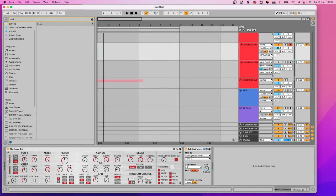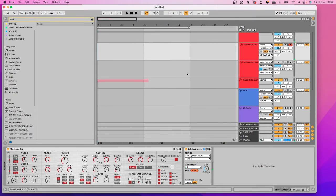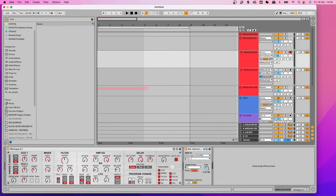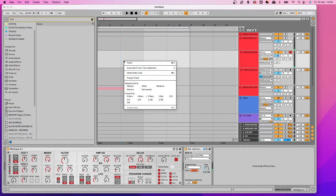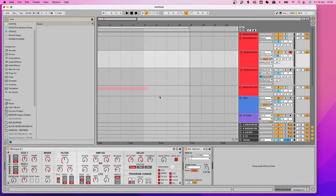How's it going guys? In this video I'm going to show you how I'm routing the Korg Minilogue into Ableton so that you can record MIDI, record automation, and also record the audio.